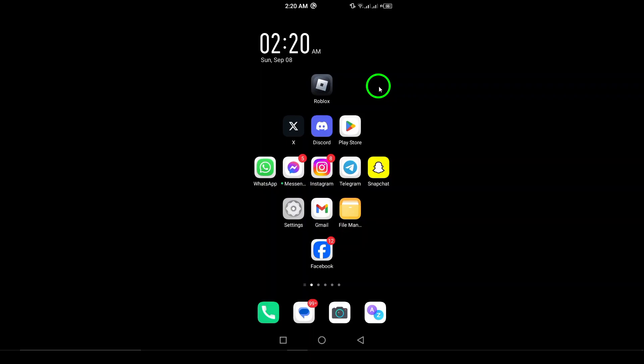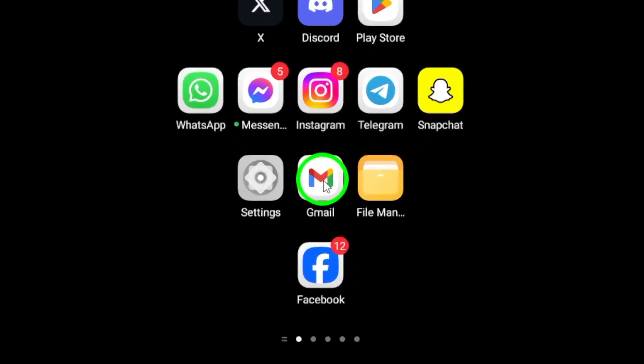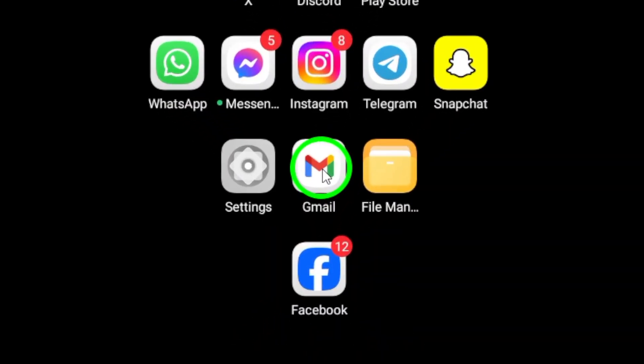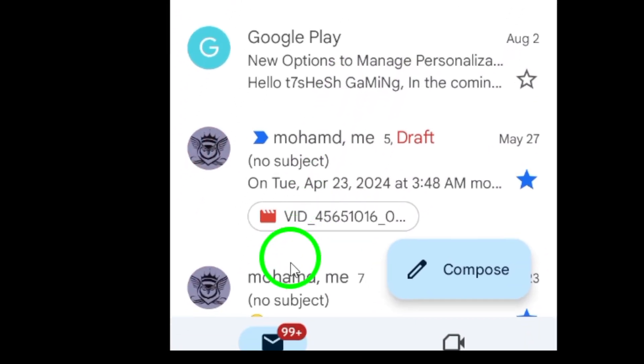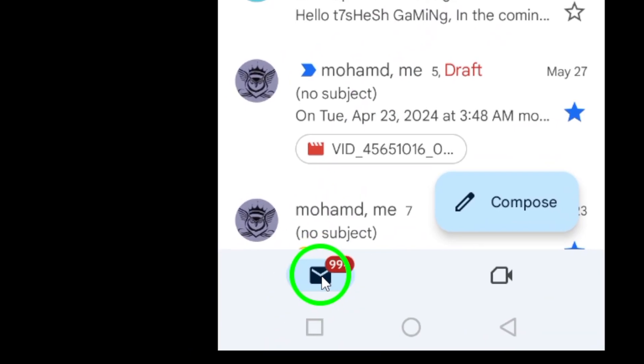First, open the Gmail app on your Android device. Once you're in, look for the chat icon at the bottom of your screen. Tap on it to access your chats.